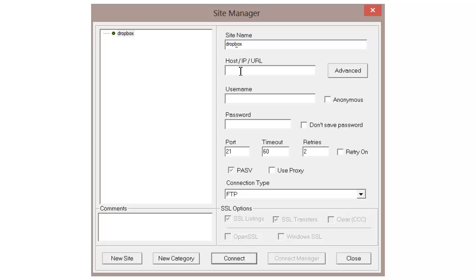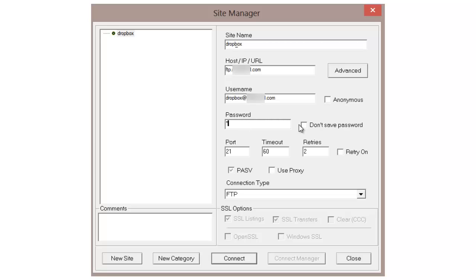You'll need the host IP — this is the IP address you were given, so that's going to be 'ftp.whatever-the-company-name-is.com.' Then for username, we're not going to use anonymous. This is where you put in your username — in this case it's 'dropbox@' and then the name of the domain.